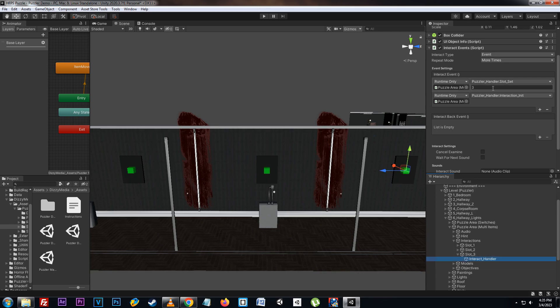As you can see, for each slot one, two, and three we set the slot first and then call interaction init. By setting the slot first we let the handler know which slot we're going to be checking when we call the interaction init.